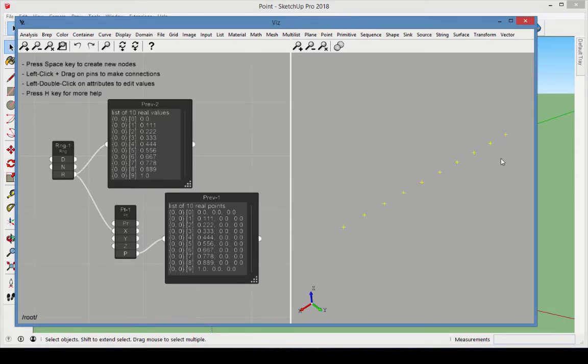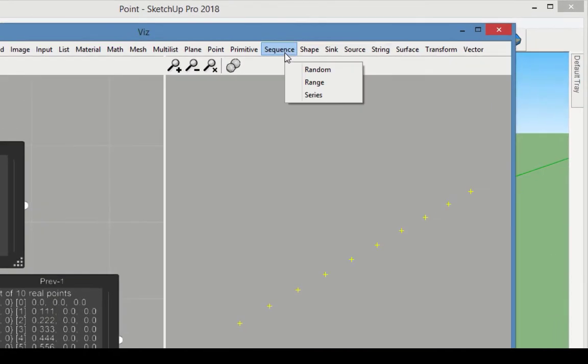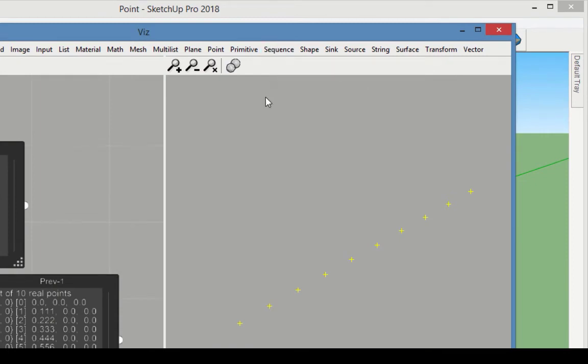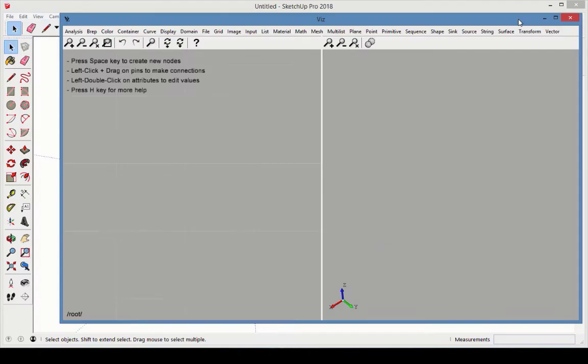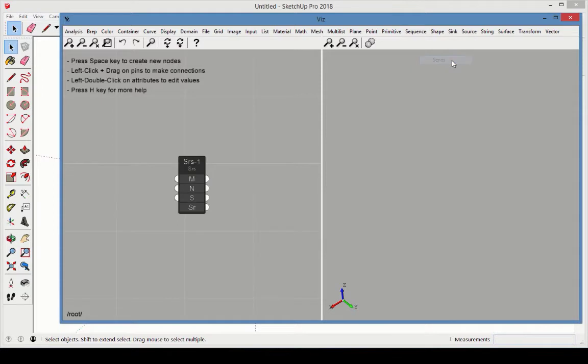There are three types of lists in Viz, and these are found in the Sequence category. In an empty SketchUp file, open the Viz window. We'll start with the Series node, which produces a list of evenly separated numbers.